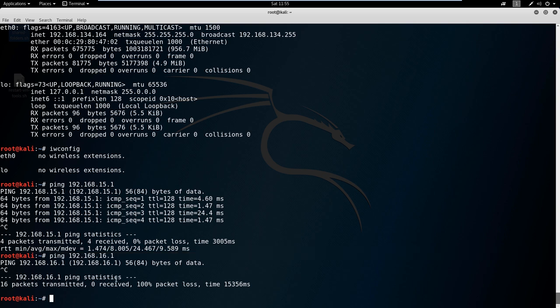So moving on to the next command, I want to show you ARP. The best way I like to type it is ARP with a switch of -a.